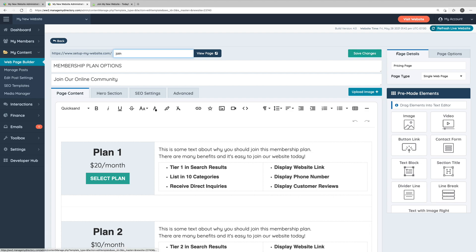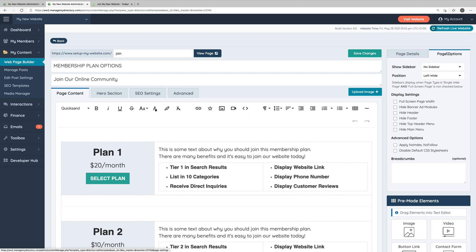And in the top of the sidebar on the right, we have some page details along with some page options where you can select whether or not you want to display a sidebar, the position of the sidebar, as well as some other display settings.